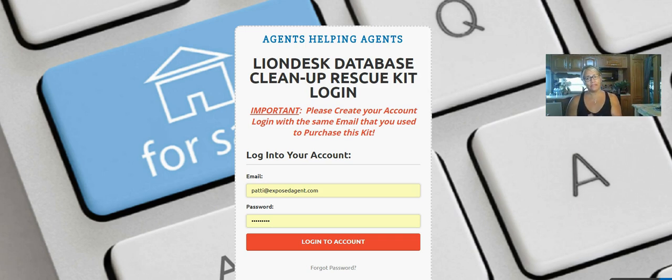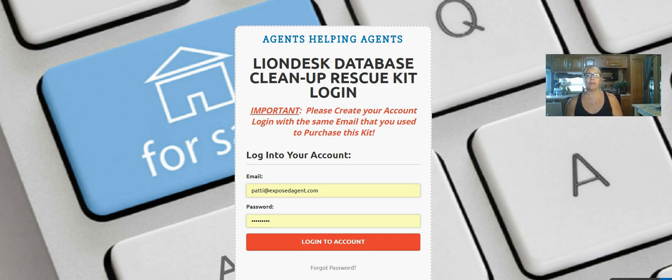If you have an account with LionDesk and you already have leads in the system, or you need leads to get put into the system, this kit is for you.